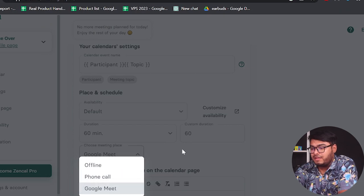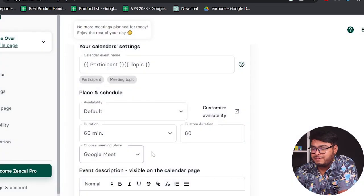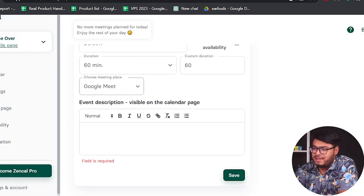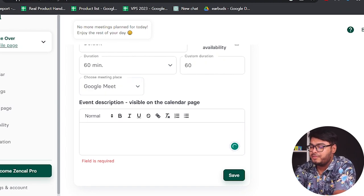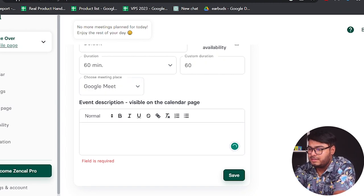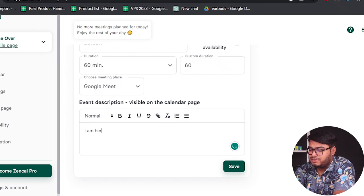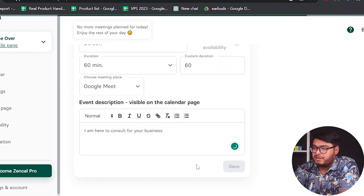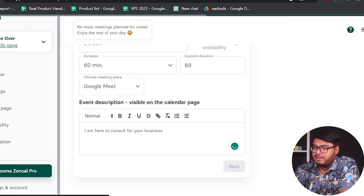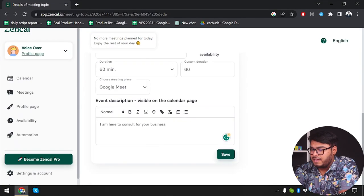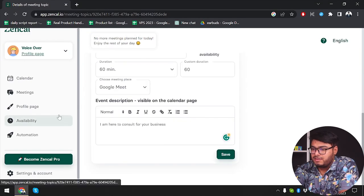Then we are going to choose the meeting type: Google Meet, phone call, or offline. We have selected Google Meet, and then we are going to enter our description: 'I am here to consult your business.' Then I'm going to save the meeting — as you can see, this meeting has been saved.